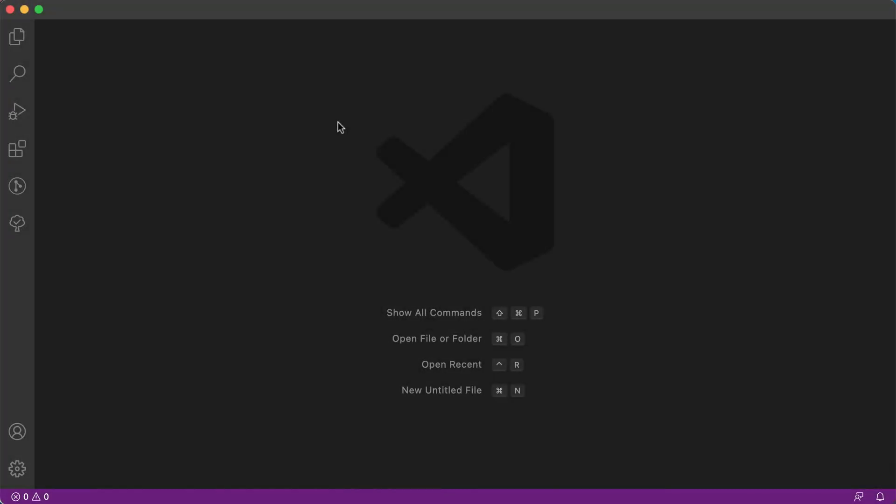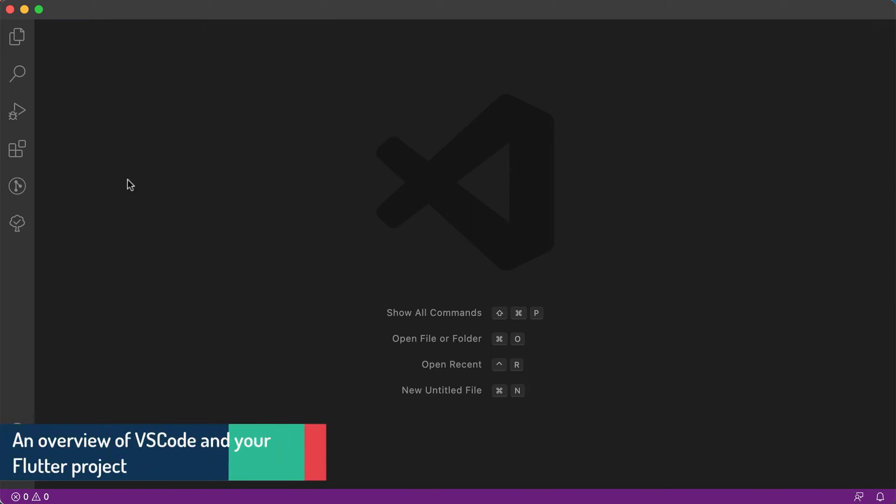Right, welcome back to this video. In this video we'll have a quick overview of Visual Studio Code and your environment that you will be working in.